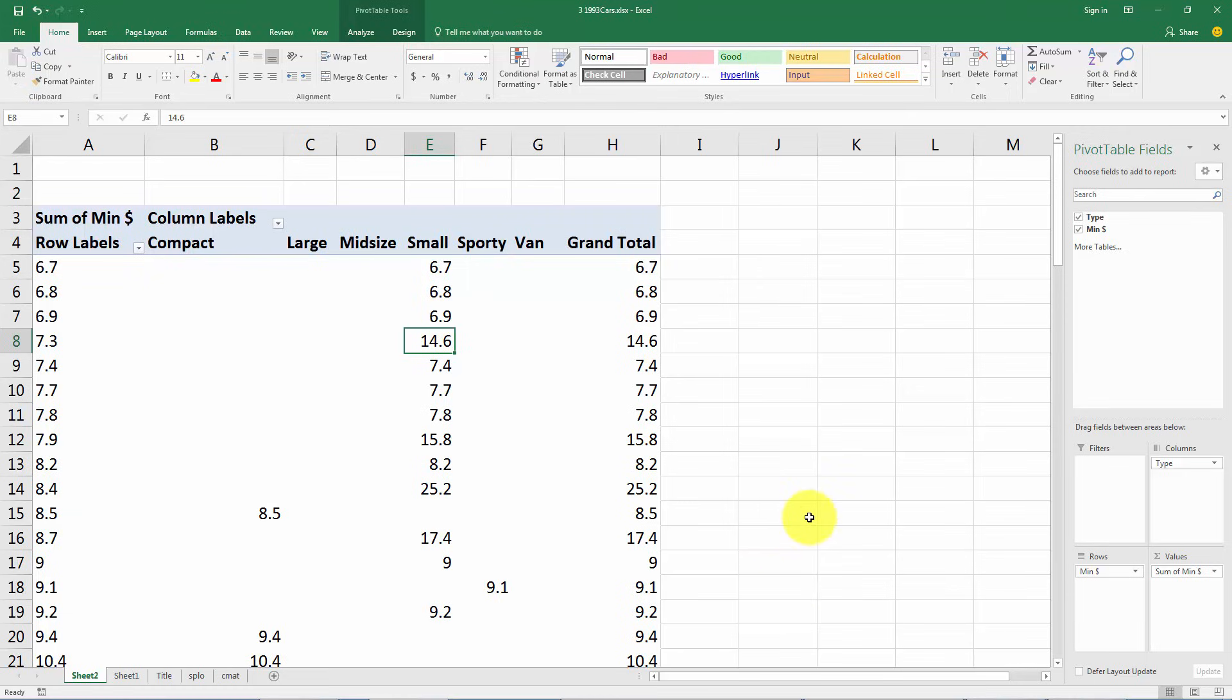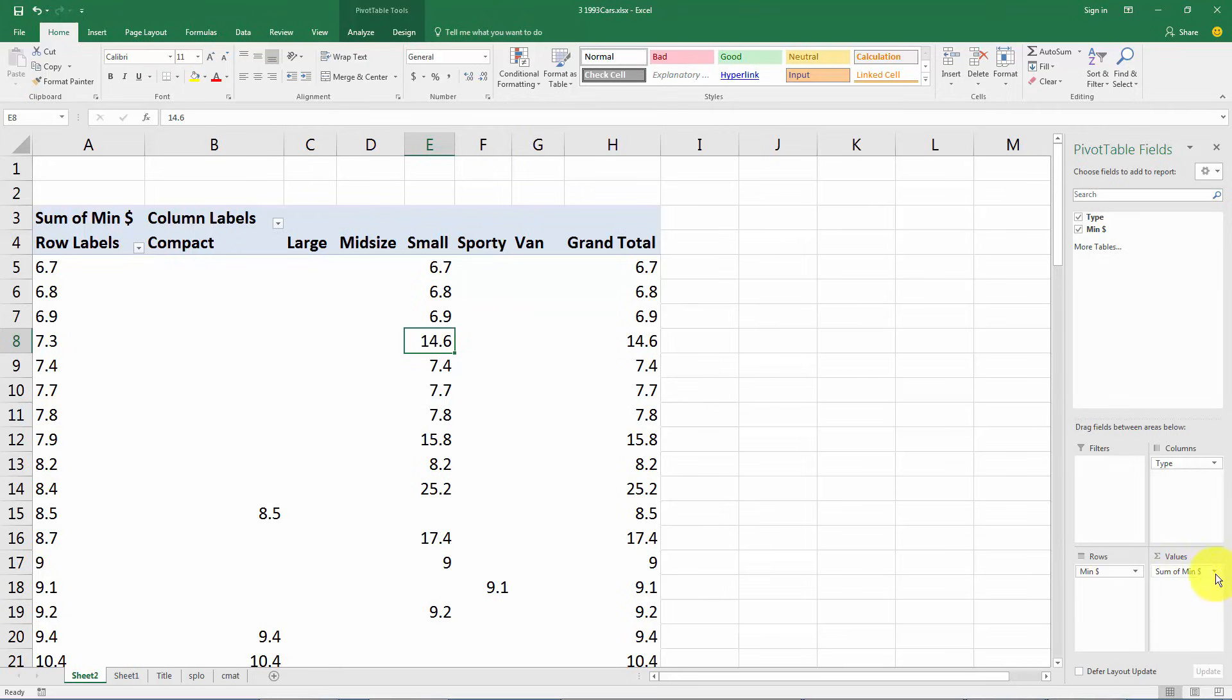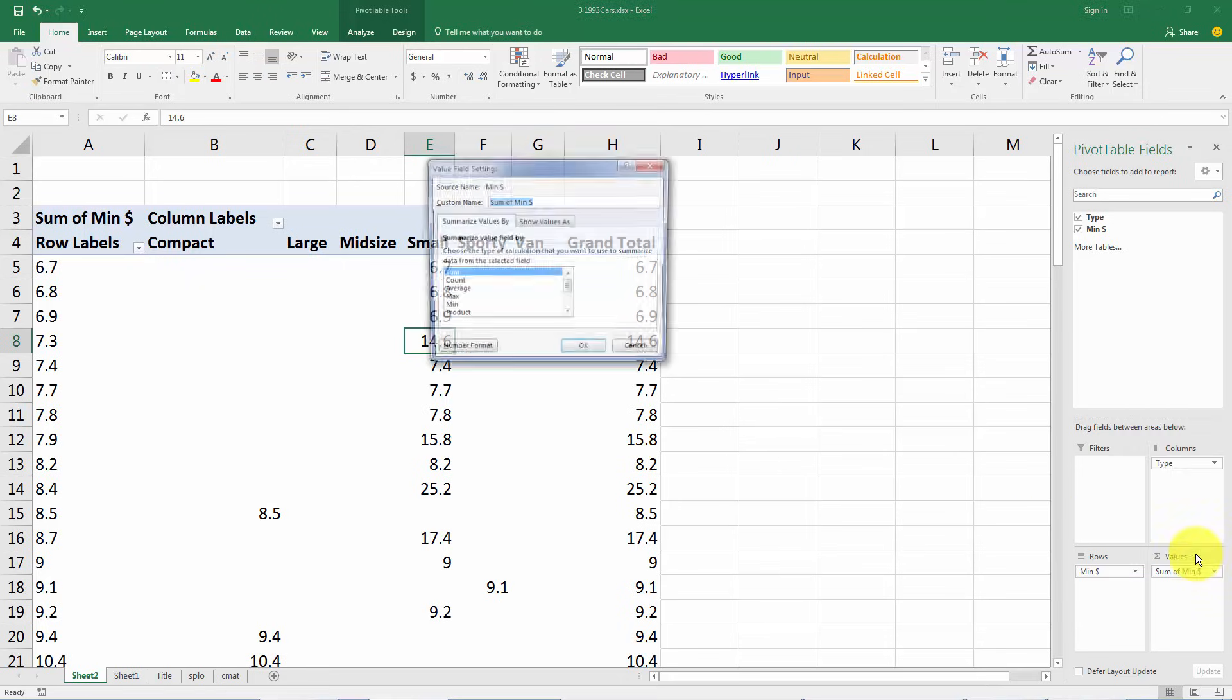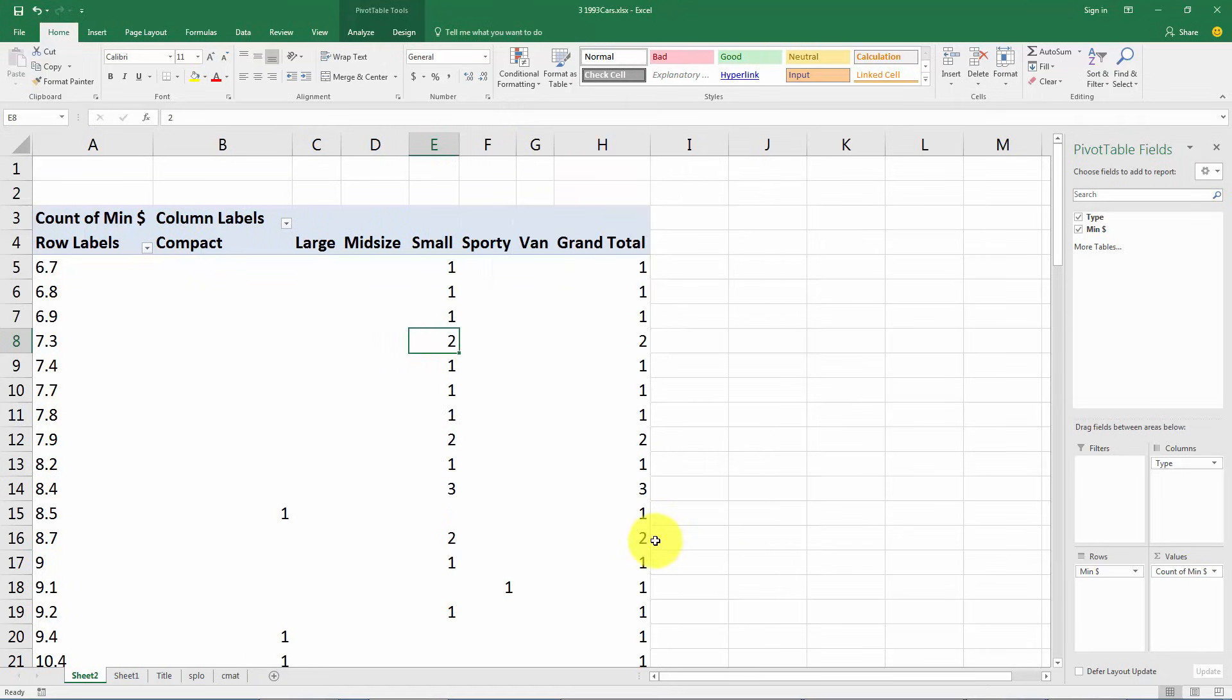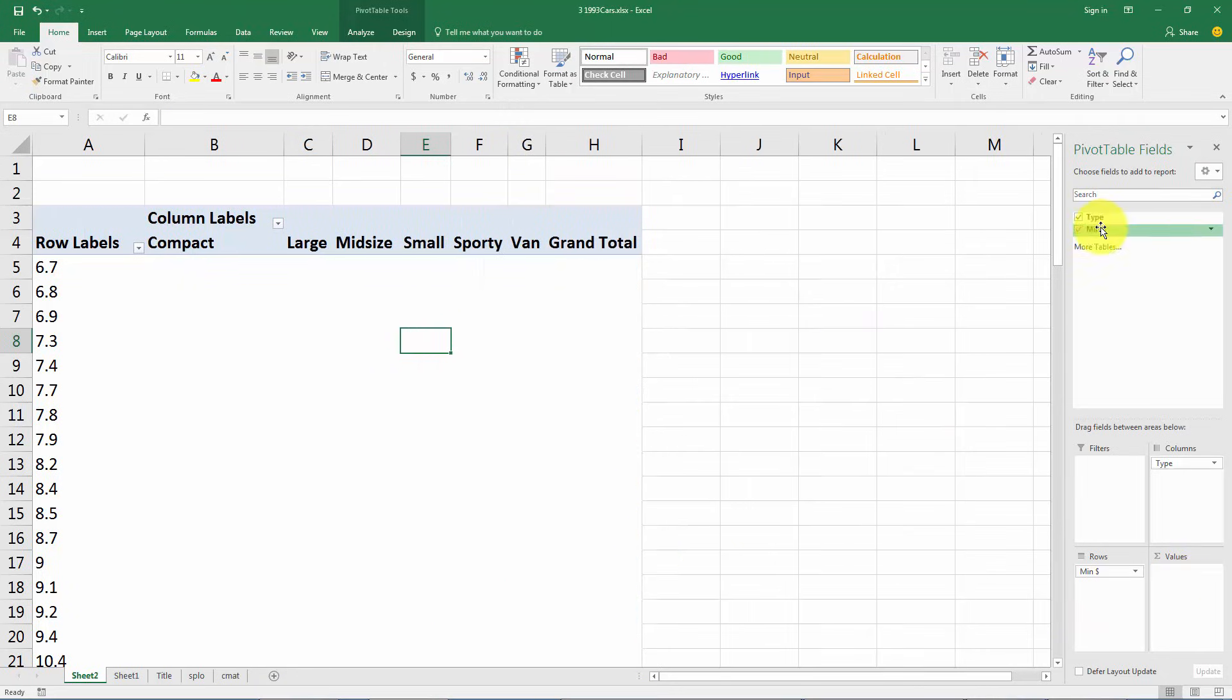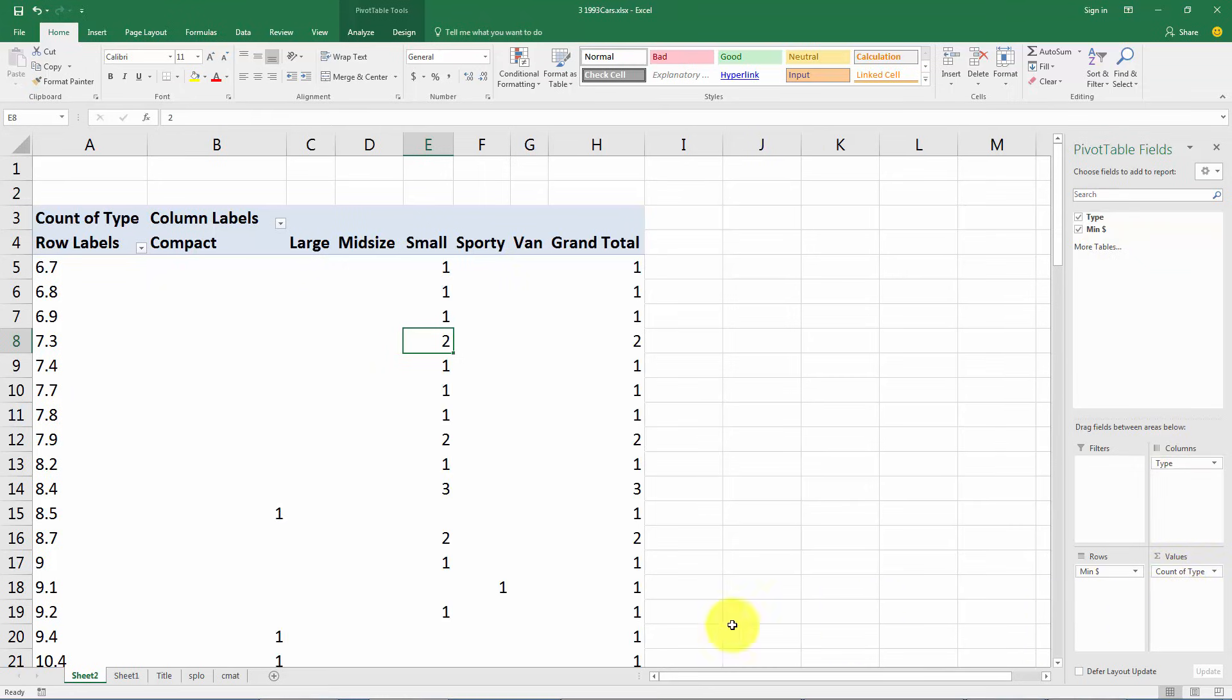What Excel wants to do by default is add up the prices to sum them. And we see that in the tiny writing down here, sum of minimum price. So if you drag a quantitative variable there it's going to want to add them up, and we could always change that. We could click the drop down arrow, go to value field settings, and change it to count. But that takes a lot more time than simply dragging a categorical variable and it will automatically count them up.